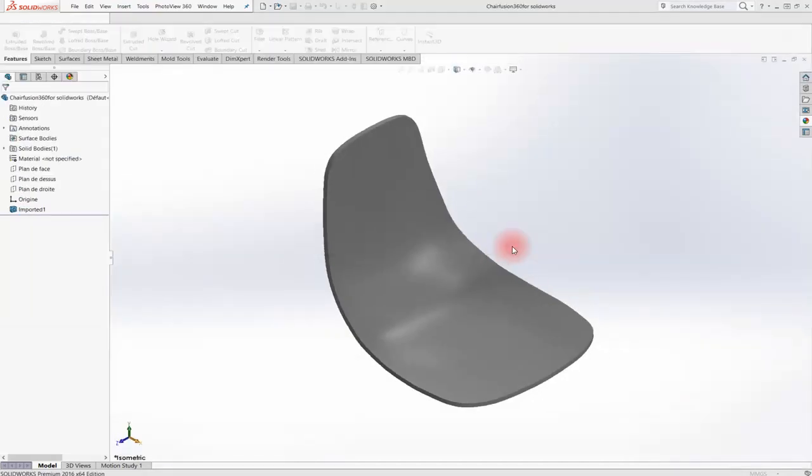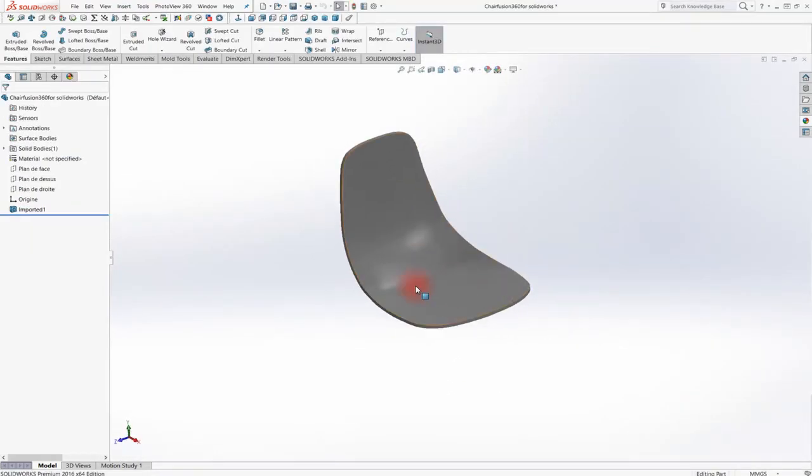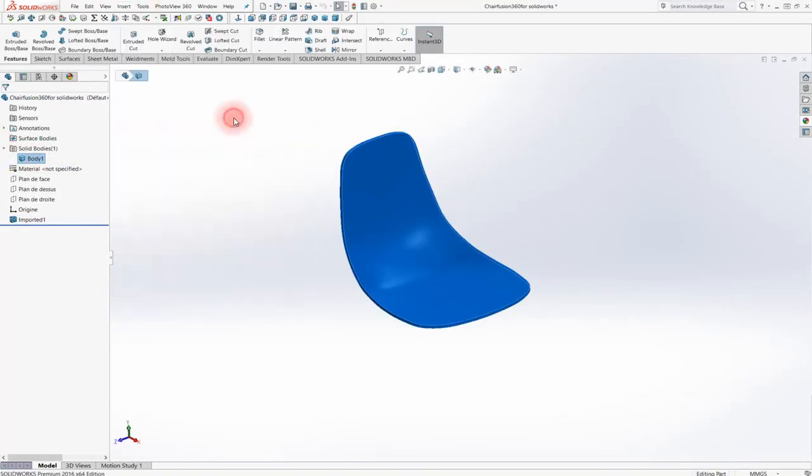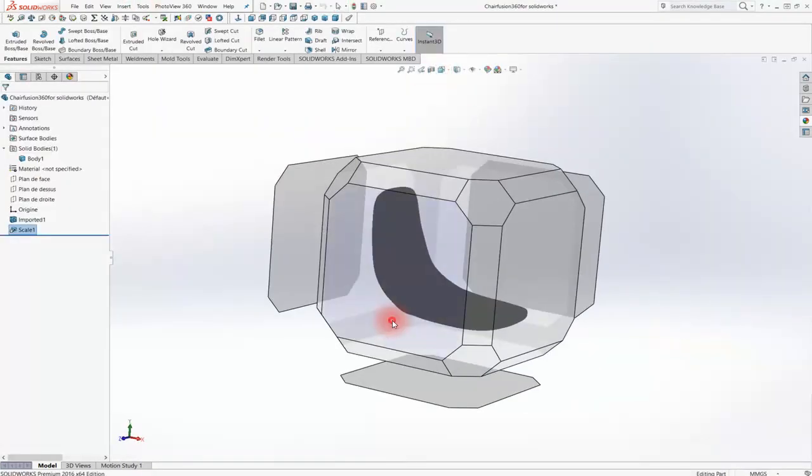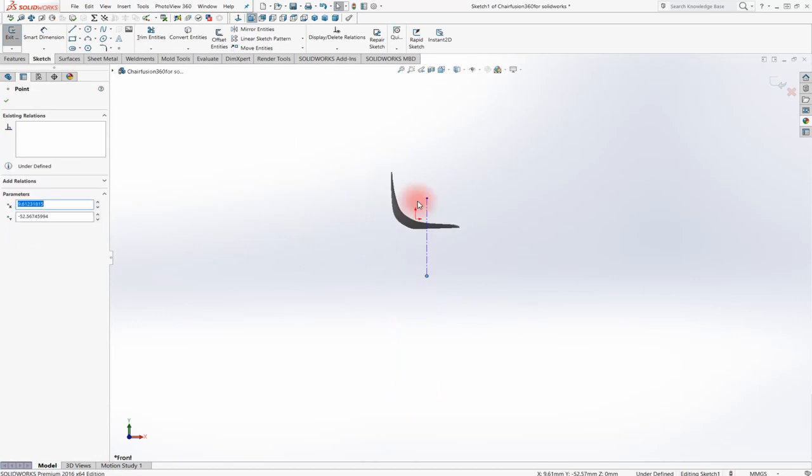As you can see, now the model is a solid, so you could now adjust it as your convenience with the solid features.